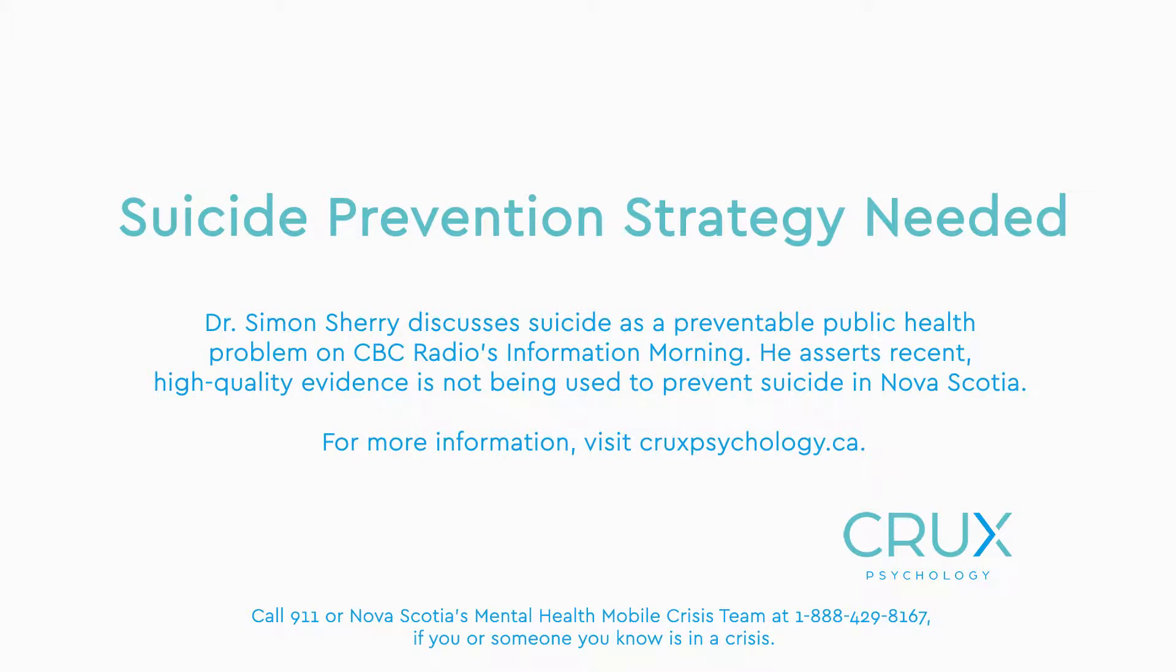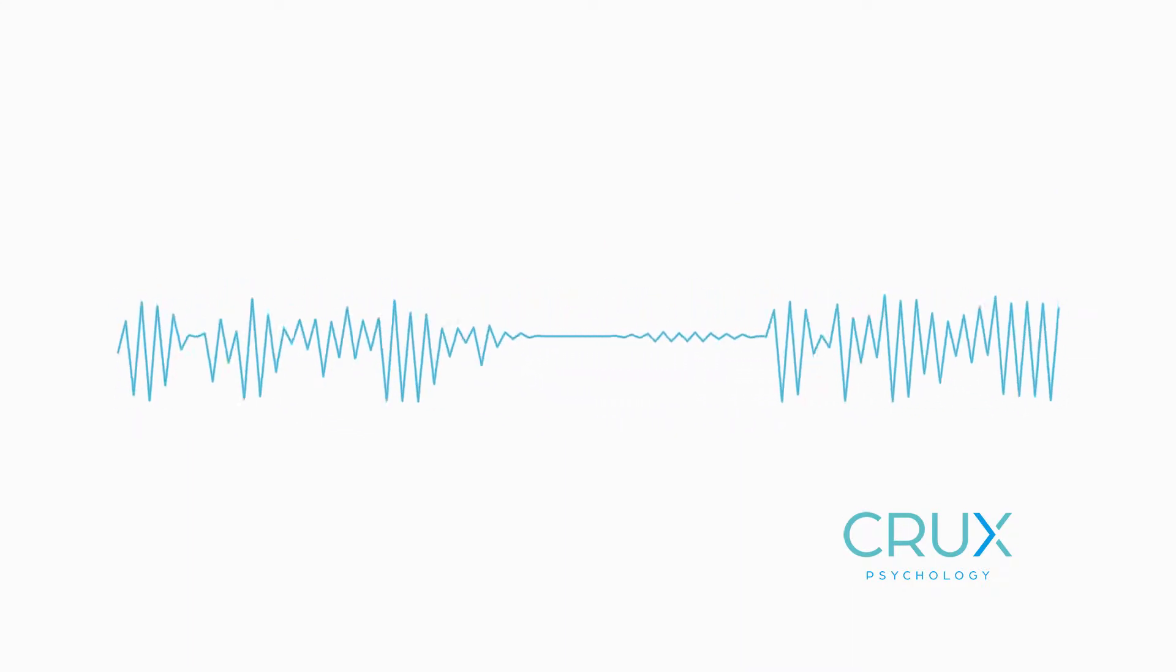19 minutes before 7, this is Information Morning on CBC. Up next, a story out of recent numbers from Statistics Canada. Stats Canada data indicate that suicide rates are going up in this province, and that's something that has motivated our next guest to call for the province to update its suicide prevention strategy.